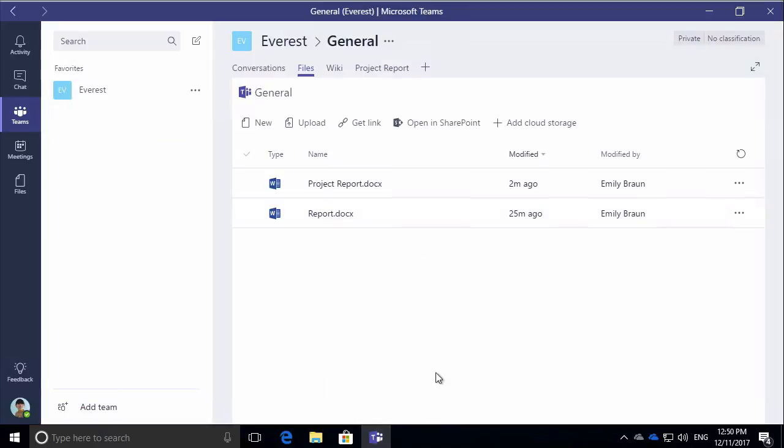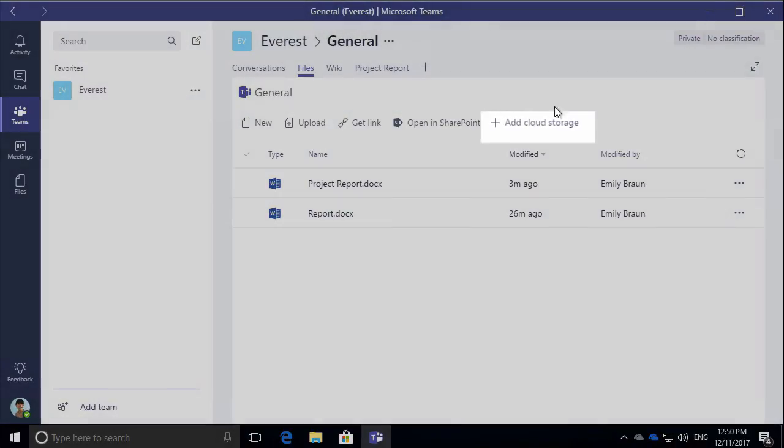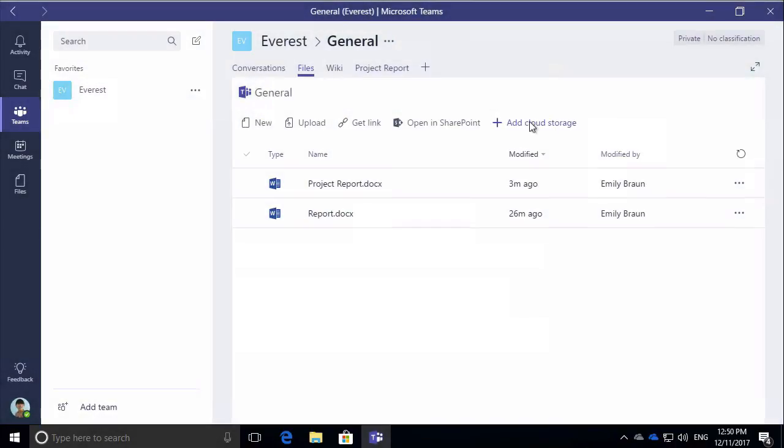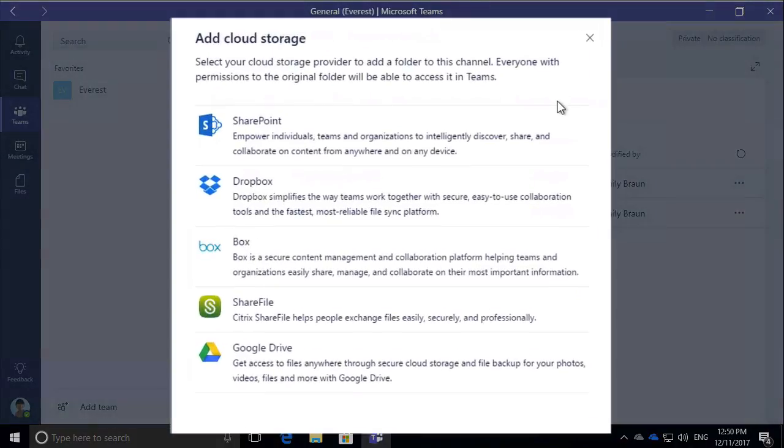The last thing I wanted to talk about was cloud storage. And I mentioned SharePoint as the default storage area. You can add other storage areas if you want to. And when you click on add cloud storage, you'll see you get a list of storage options like SharePoint, Dropbox,